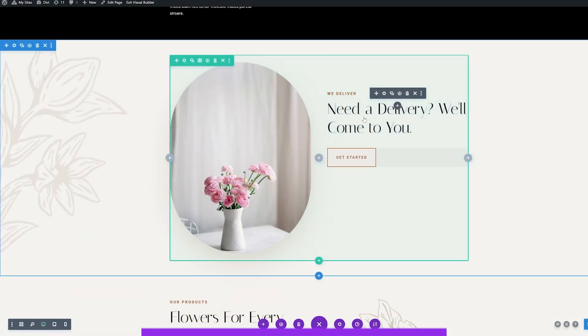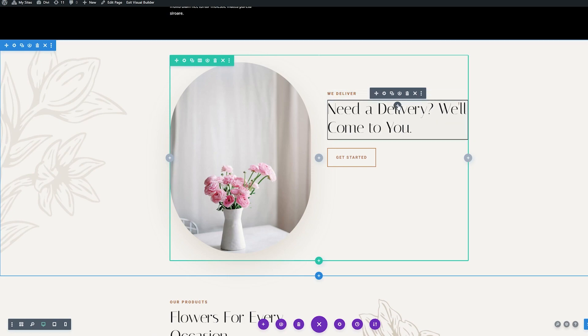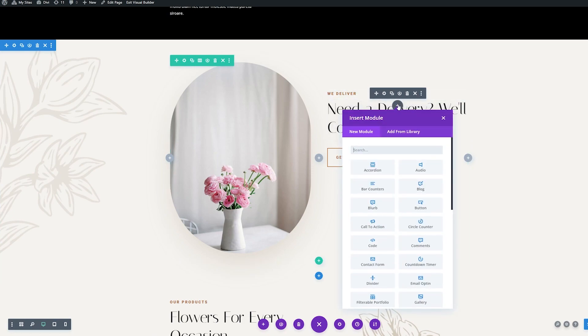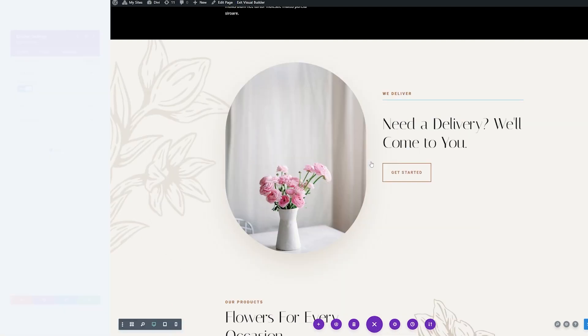So let's add some space between our text modules and our button module that we have, and we'll use dividers to do that. First, let's add a divider below our first text module. So we'll look for the divider module and add that in.